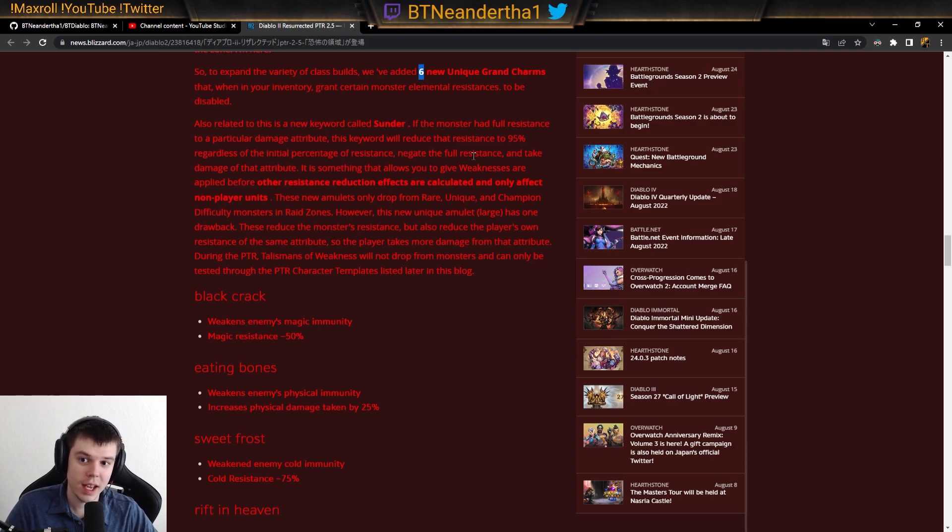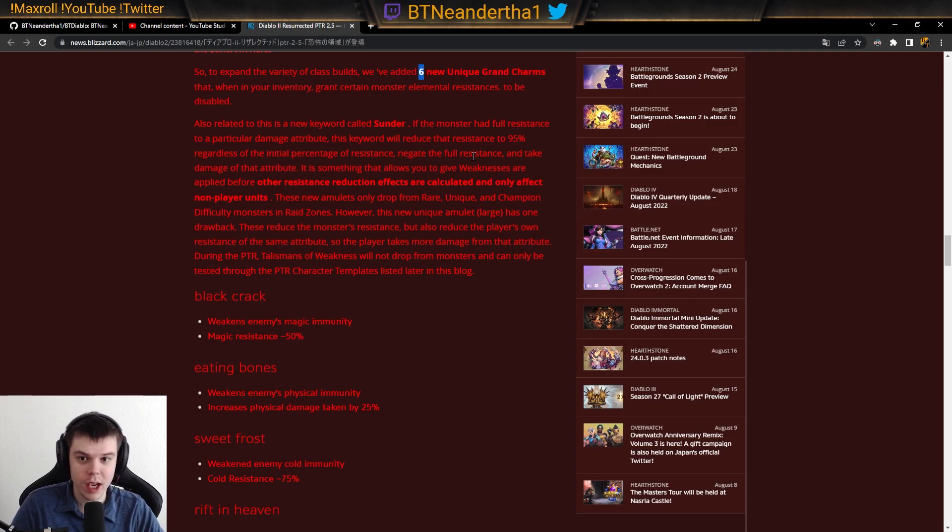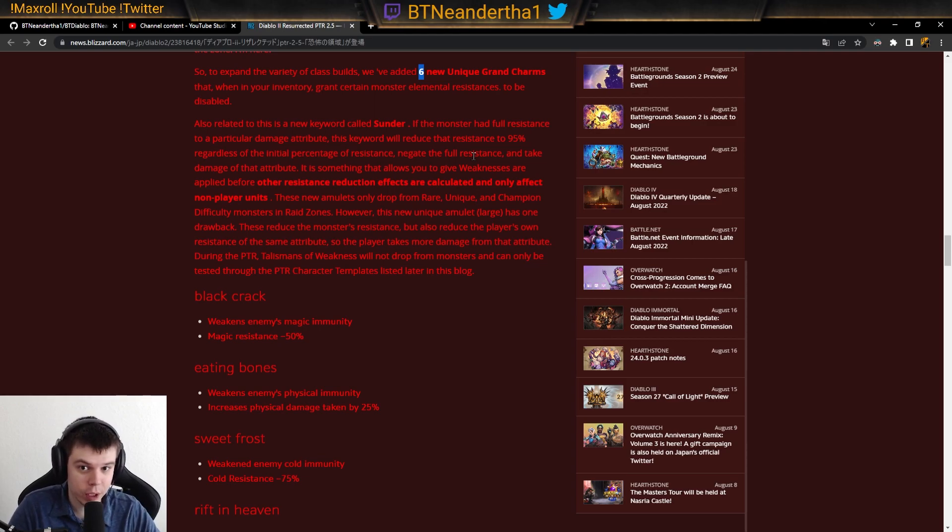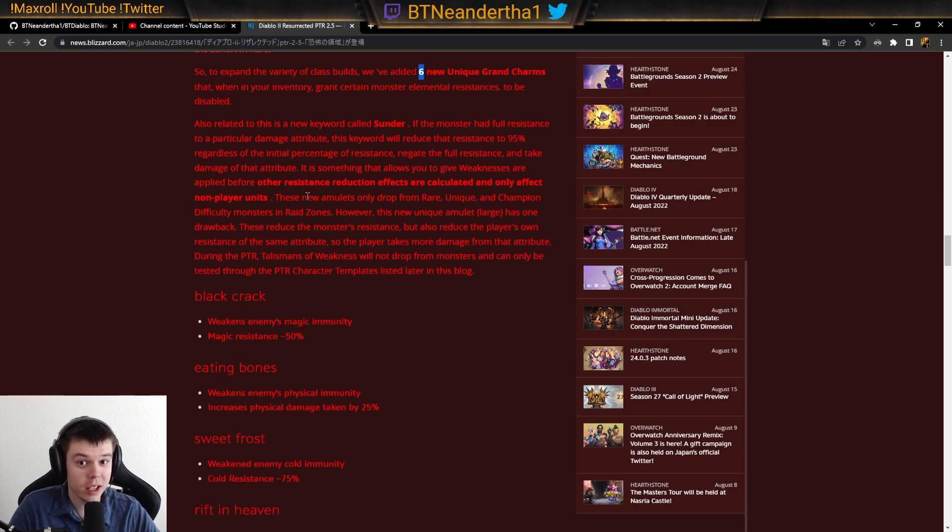And then what that does is makes it so you can use pierce. So you can use facets and all that stuff and break their immunity even farther down. Which is great. So, this is cool. It's a very big change.